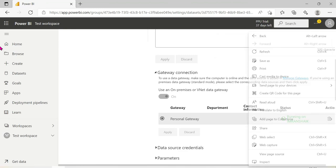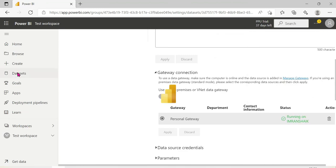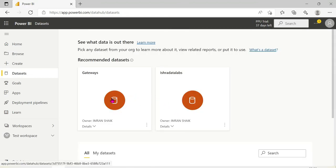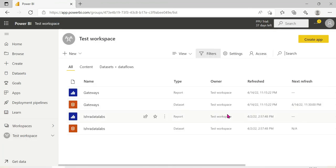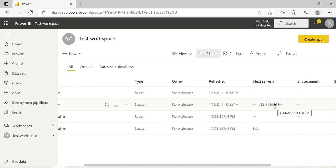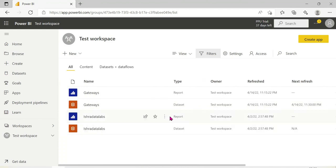Now we go to the datasets and open the gateway settings. In the Test workspace, we have scheduled the dataset to refresh at 11:30. That is the client requirement. Once the schedule is confirmed, it will automatically refresh at 11:30 and update the data.